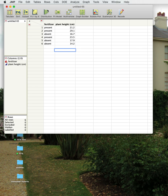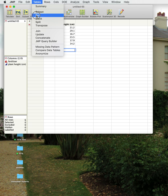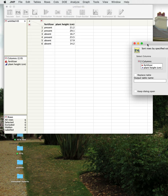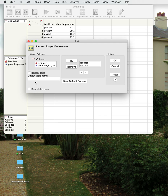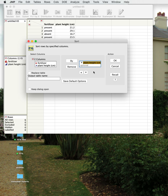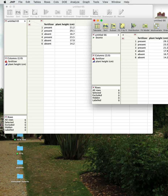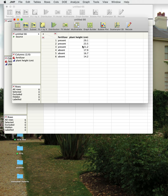Now we've got a little file we can do something with. We talked about sorting — if we look at the Sort menu we could sort by plant height. This means it will go from smallest to highest, or you can select the other option to go from tallest to shortest. When you hit OK it pops up a new file with the plants listed from tallest to shortest.